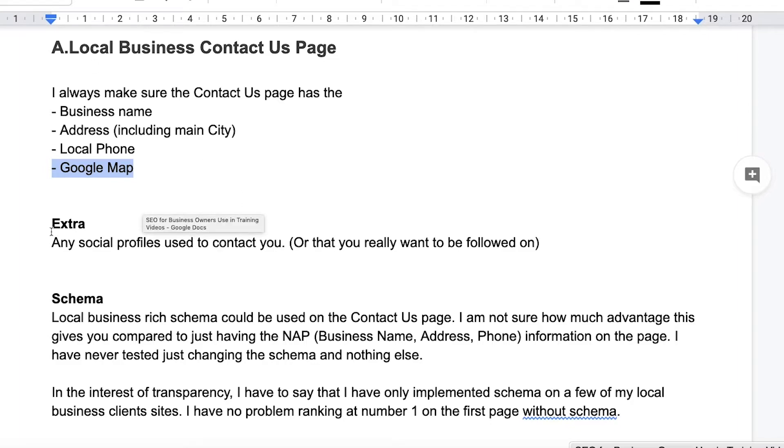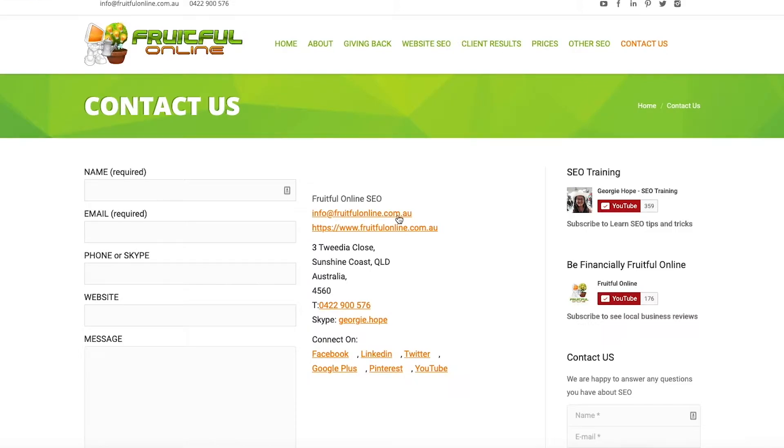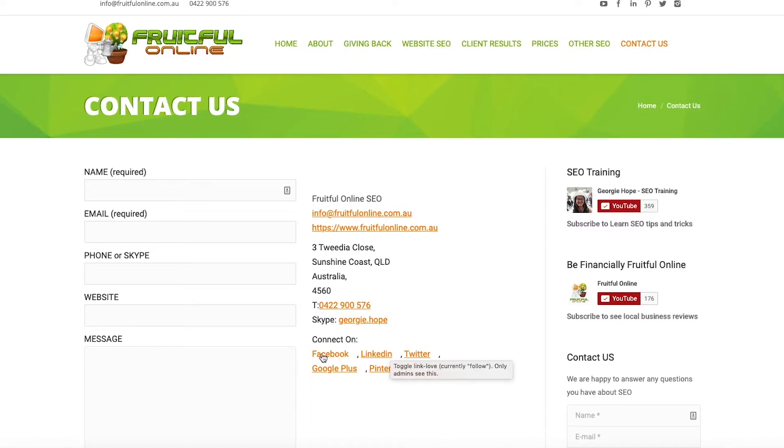The other thing that you can put on your contact us page is any social profiles that people might use to contact you. So for me over here I have some of my YouTube channels, and then I've also got links to my other social media accounts on here.